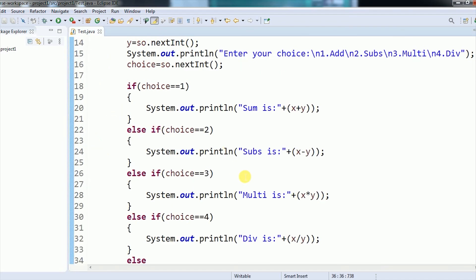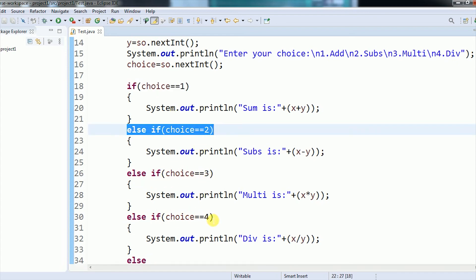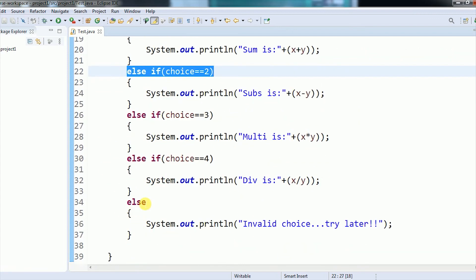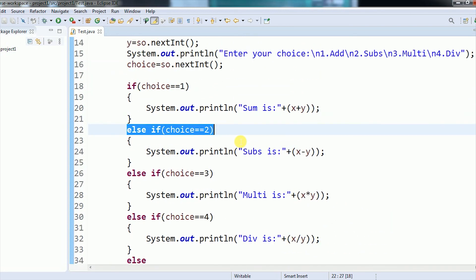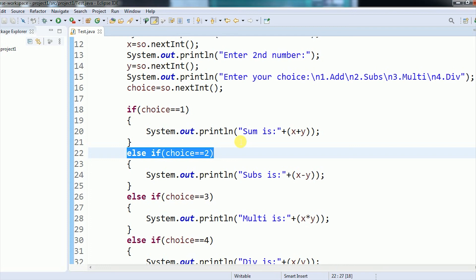This is how we check multiple conditions: the first, second, third, and fourth conditions handle each operation, and if all conditions are false, the compiler goes into the else statement and prints 'invalid choice, try again'. This is the concept of the menu-driven program — checking multiple conditions and performing addition, subtraction, multiplication, or division accordingly. In the next video session, I will do exactly the same program using the switch statement instead of if-else-if. Thank you so much, guys, for your time.